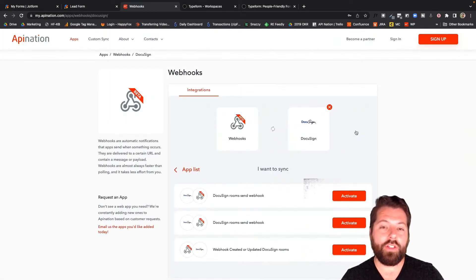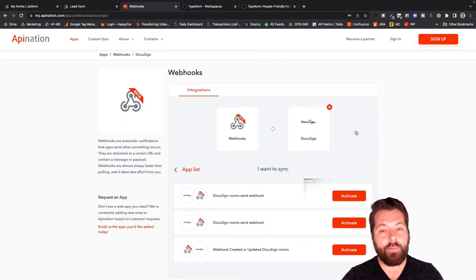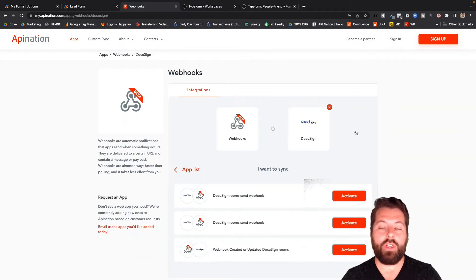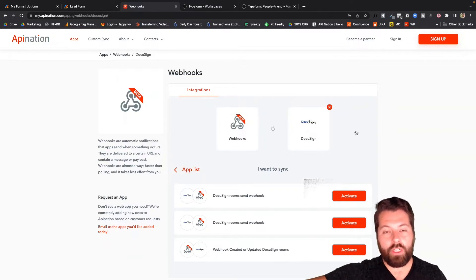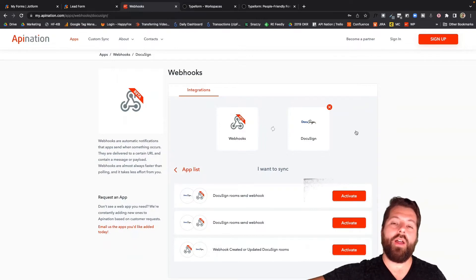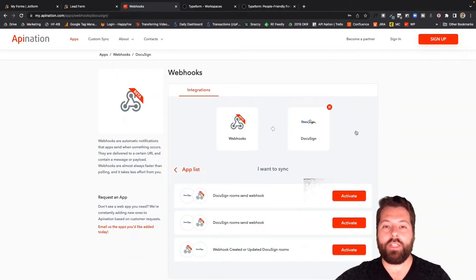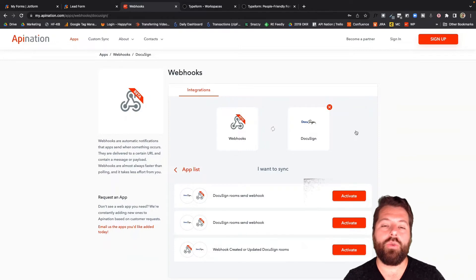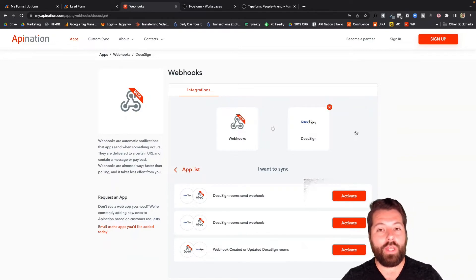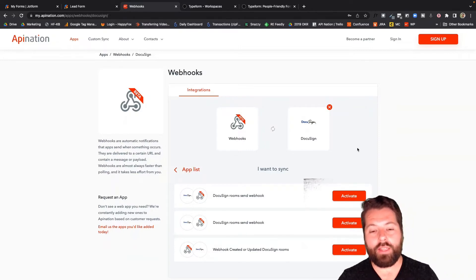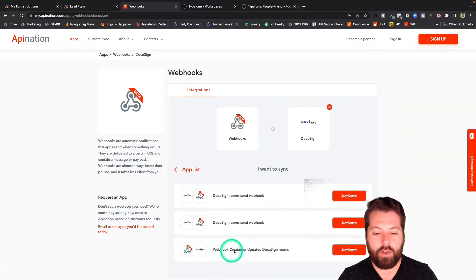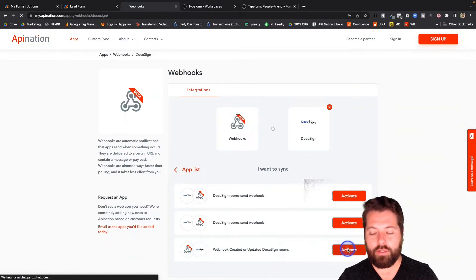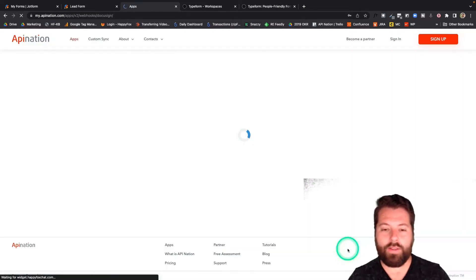So let's say I'm setting up a Typeform to get information for my agents about a transaction. When they fill out that form, I want that webhook to jiggle. And then all that information gets shot into DocuSign, creating a new transaction. So I'm going to go down here to Webhook created, update DocuSign rooms, and activate that.